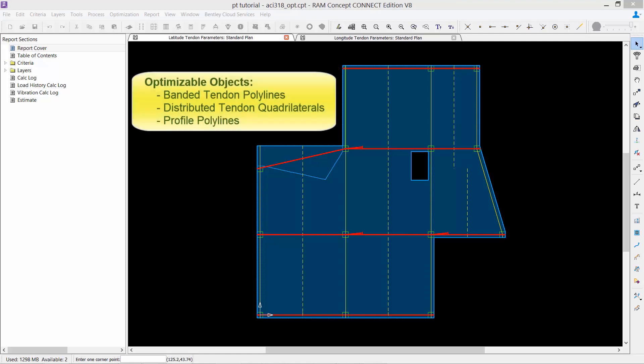Before an optimization can begin, the optimizable objects—including banded tendon polylines, distributed tendon quadrilaterals, and profile polylines—must be defined on the tendon parameters layers. When an object is defined as optimizable, it means that RAM Concept can automatically adjust the property values to solve for a valid design and find the most economical solution.